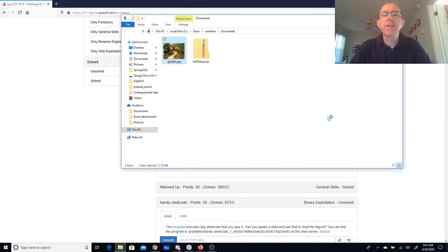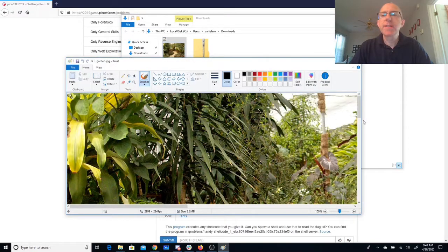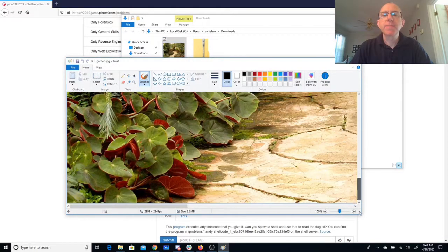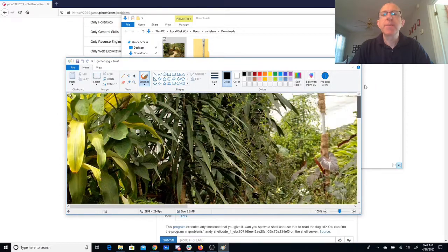So if you look at the picture there doesn't seem to be anything too special about it. It's a pretty garden.